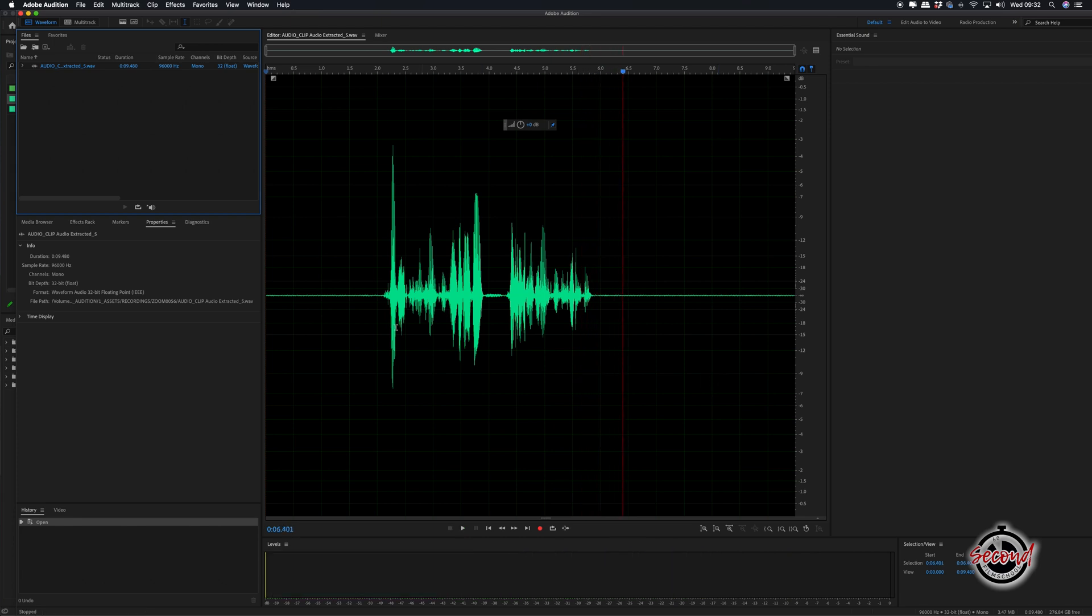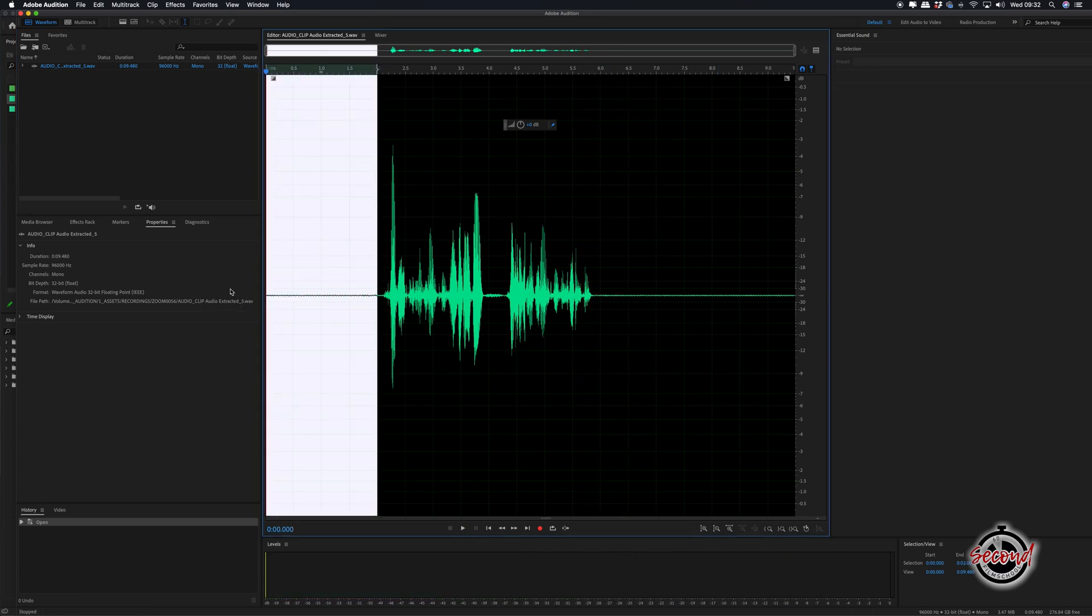To remove it you first need to find a part of the clip which only has the background noise you want to remove and then select it.